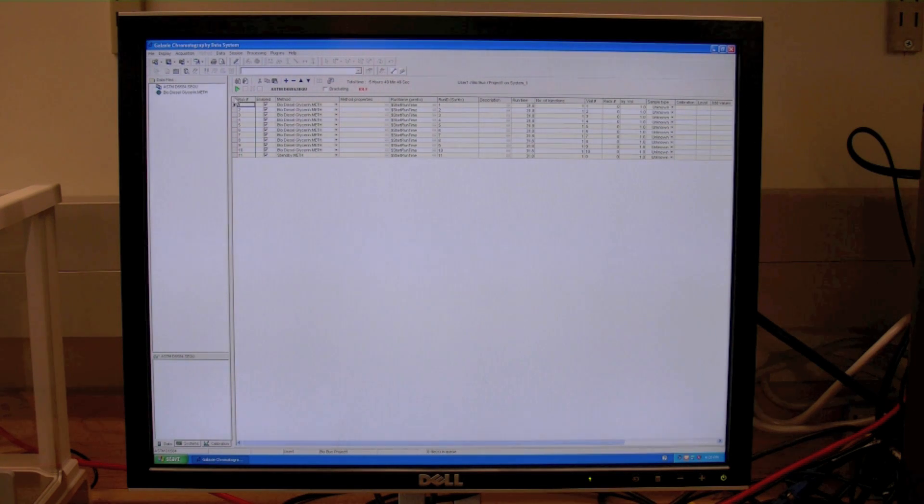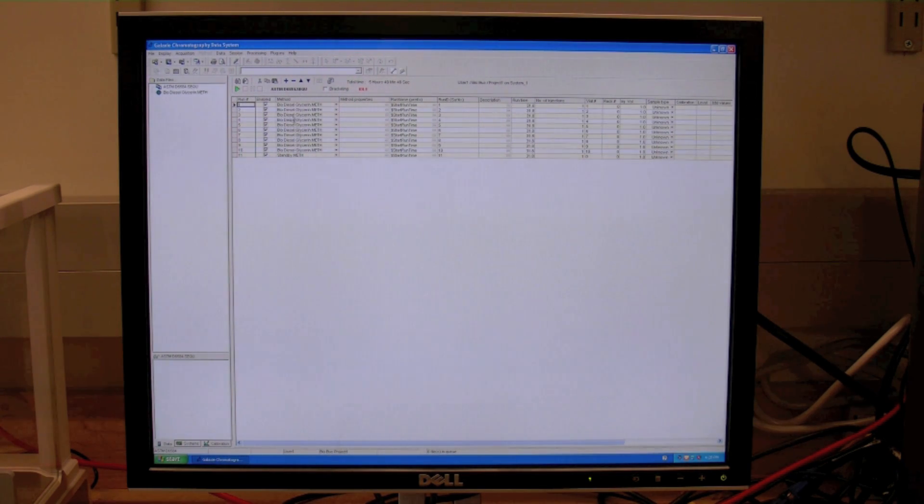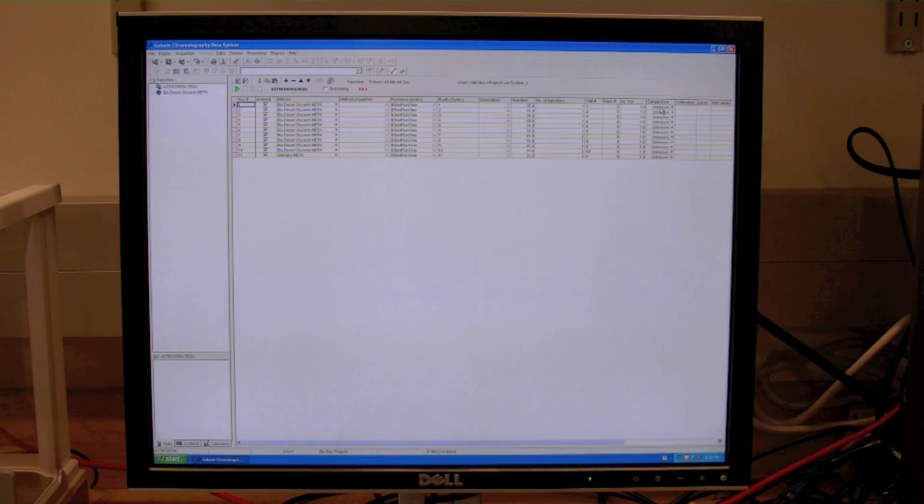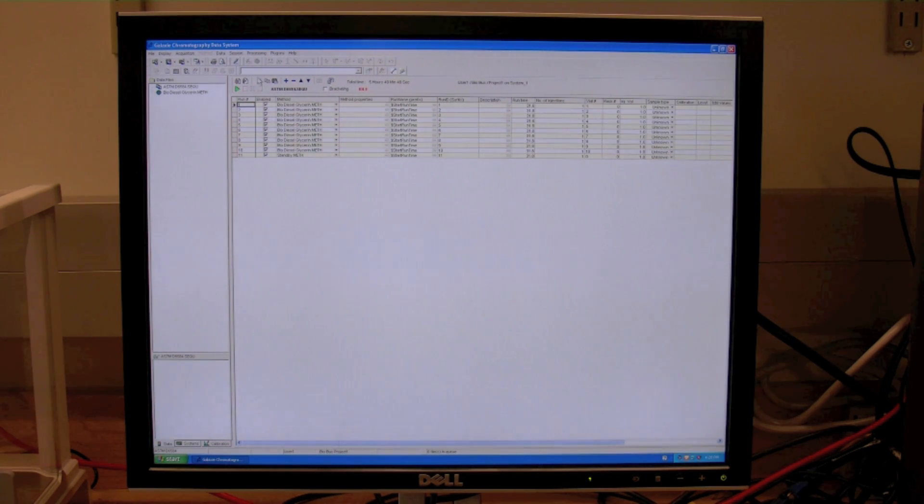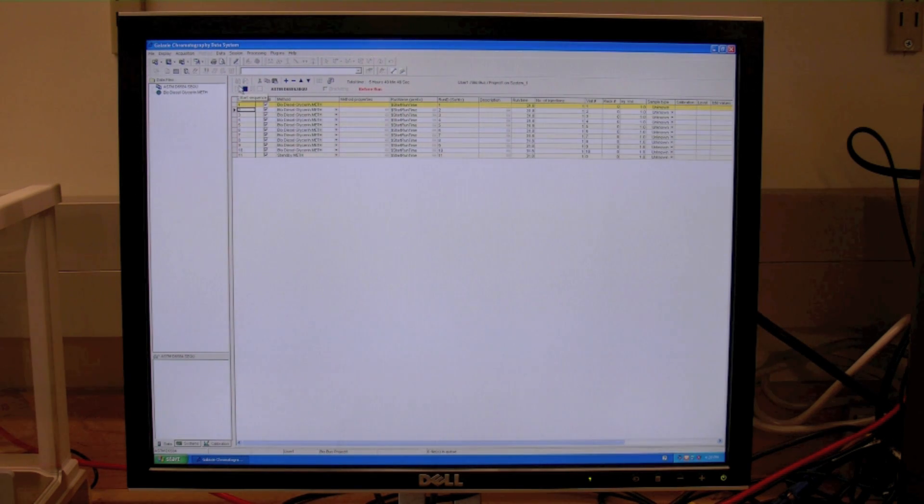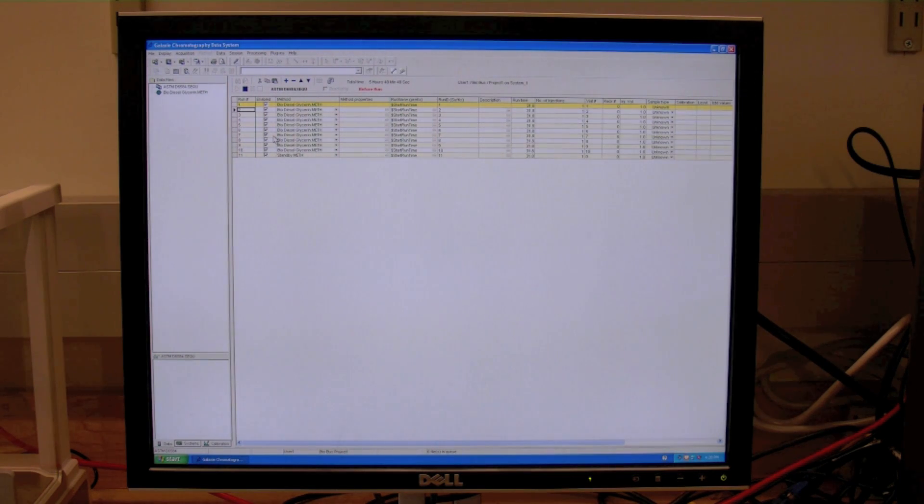We need to double-check to make sure the method is the correct one under the sequence, the biodiesel glycerin method. And we want to make sure that our sample types are unknown for these runs. Then we'll just click the green start button. This starts the sequence and should proceed with all the runs underneath this sequence.